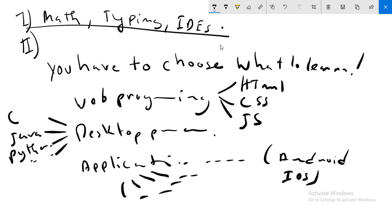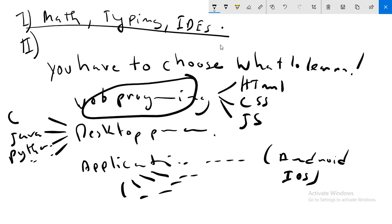I can give you an advice that you can start with web programming because it is not very easy, but in comparison with these two points it is easier. For example, starting with HTML, CSS, and JavaScript.